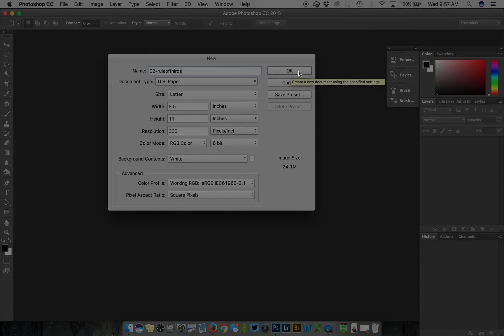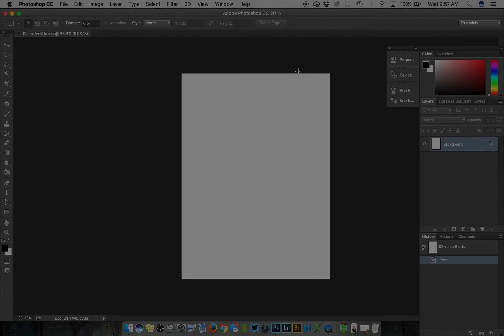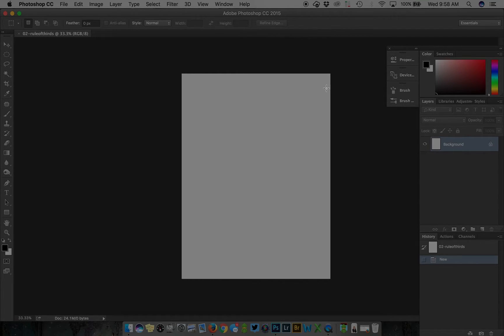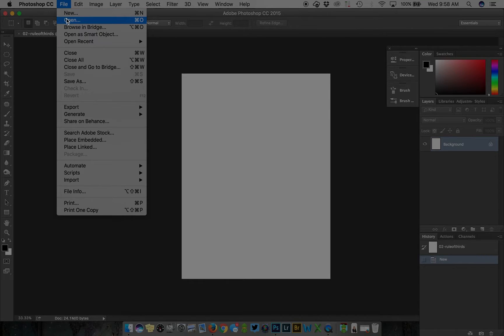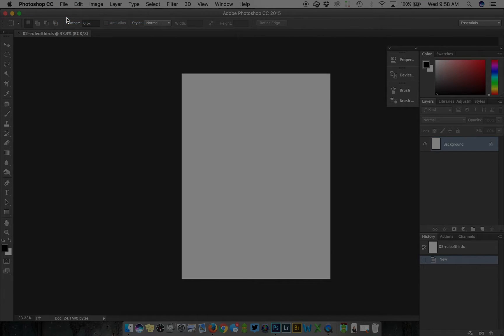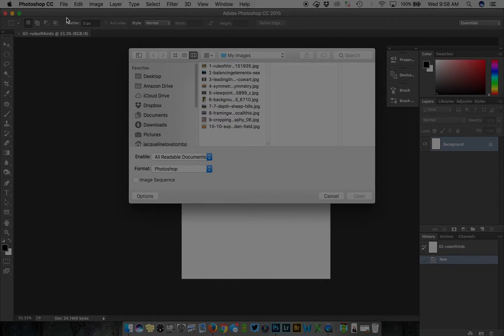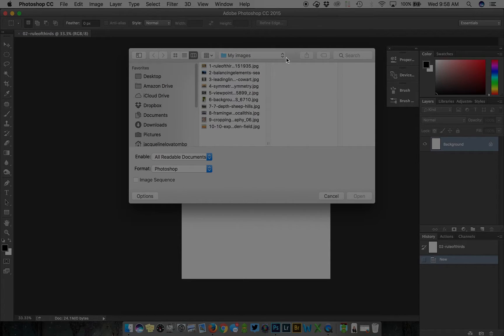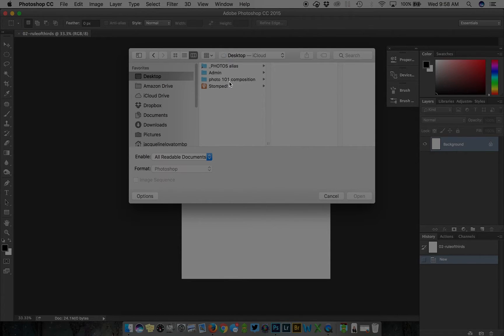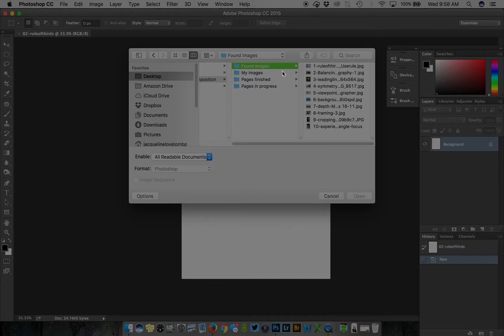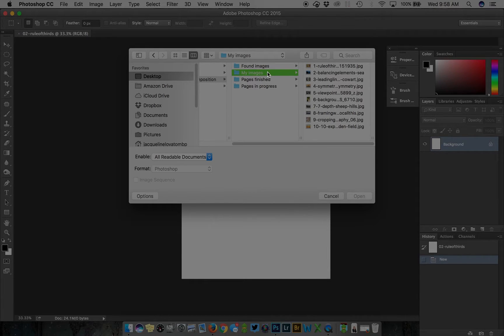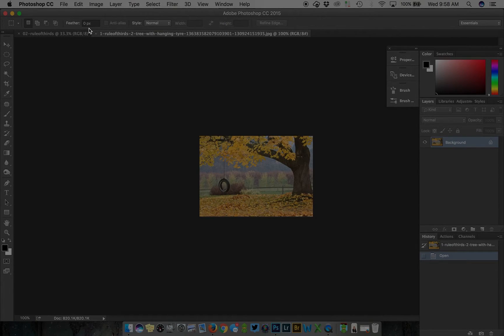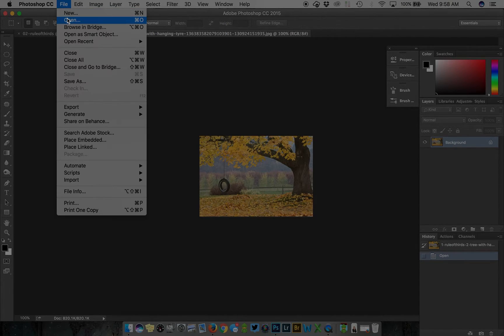Click OK and your canvas opens. From here you're ready to work on your assignment. You'll open your images that you've collected. Here are the images I found on the internet and here are the images I've taken. I've separated them into two different folders.